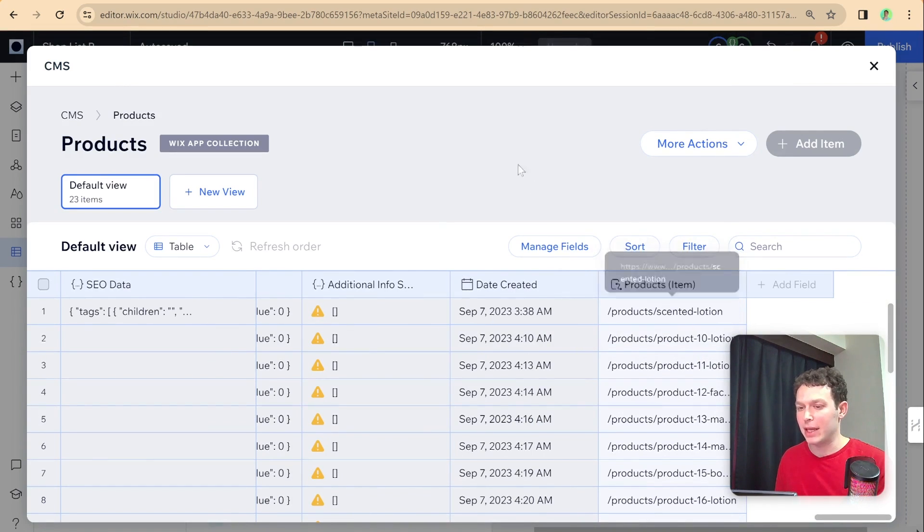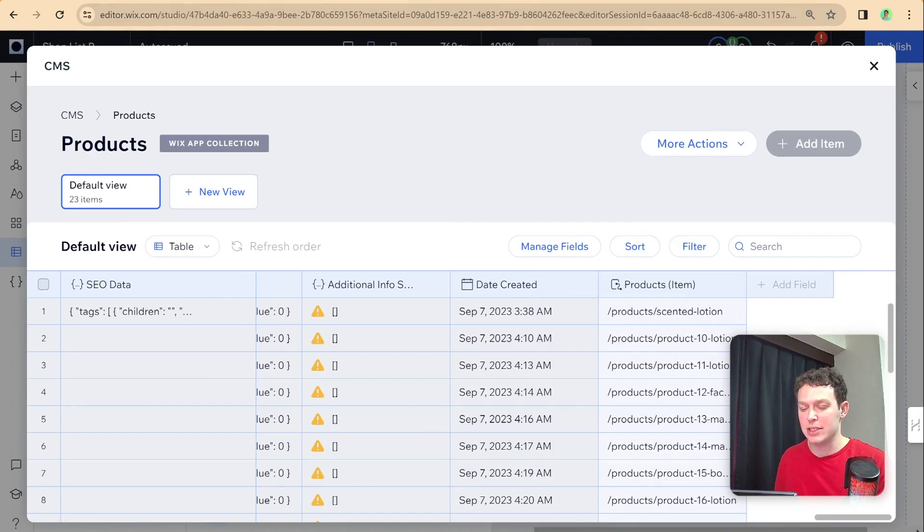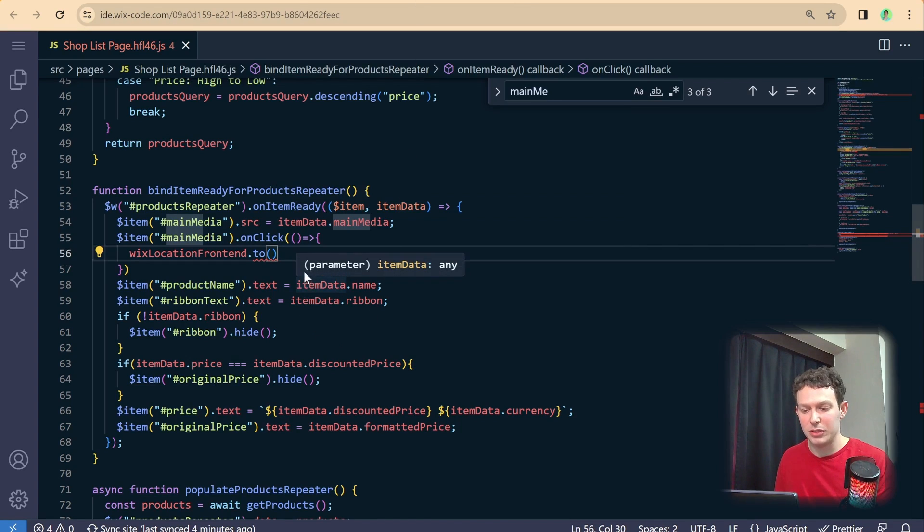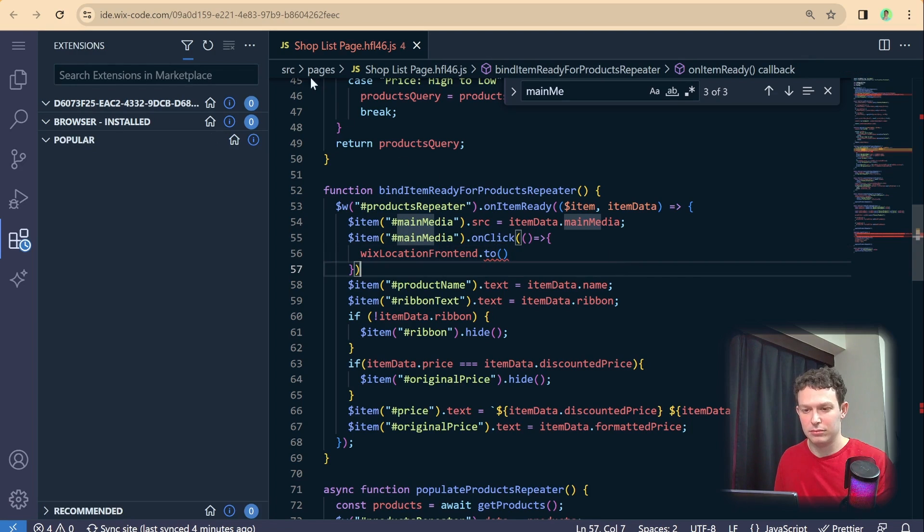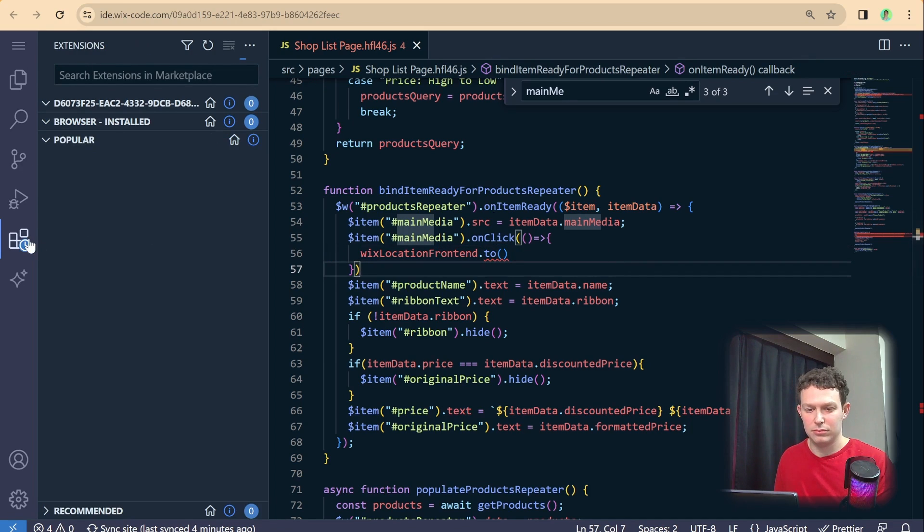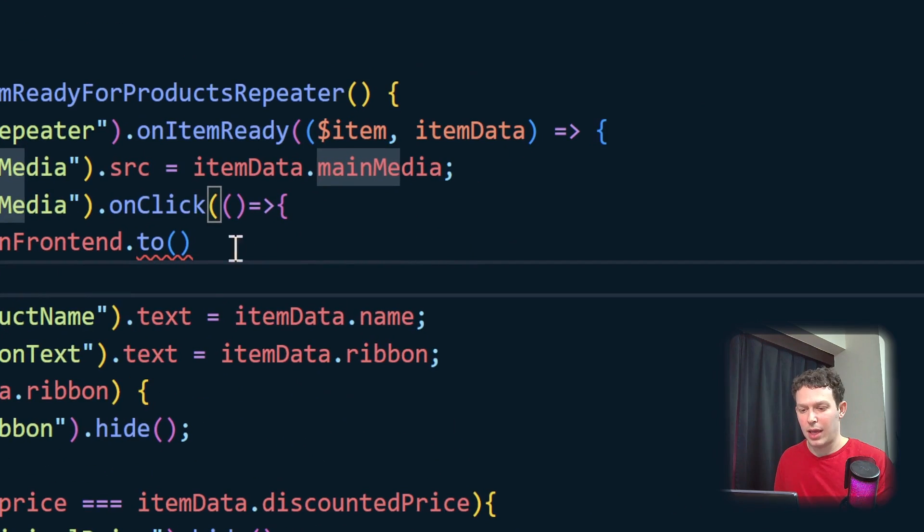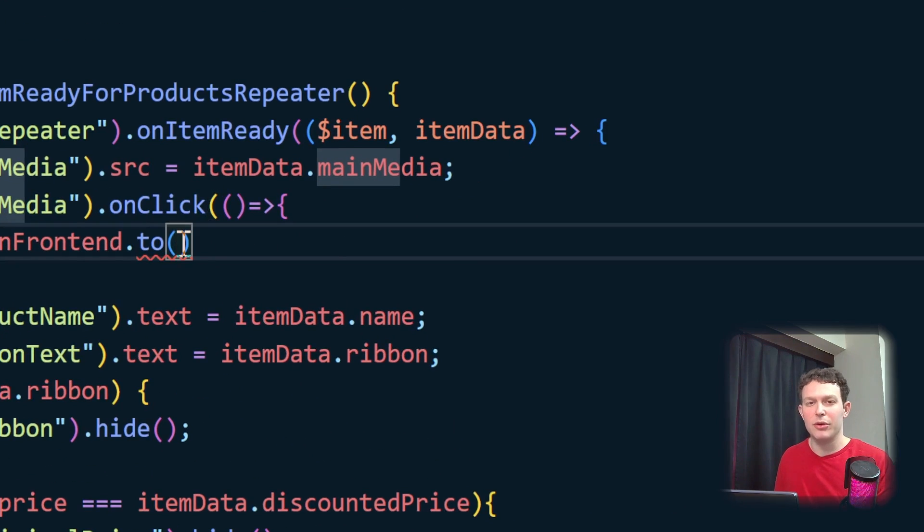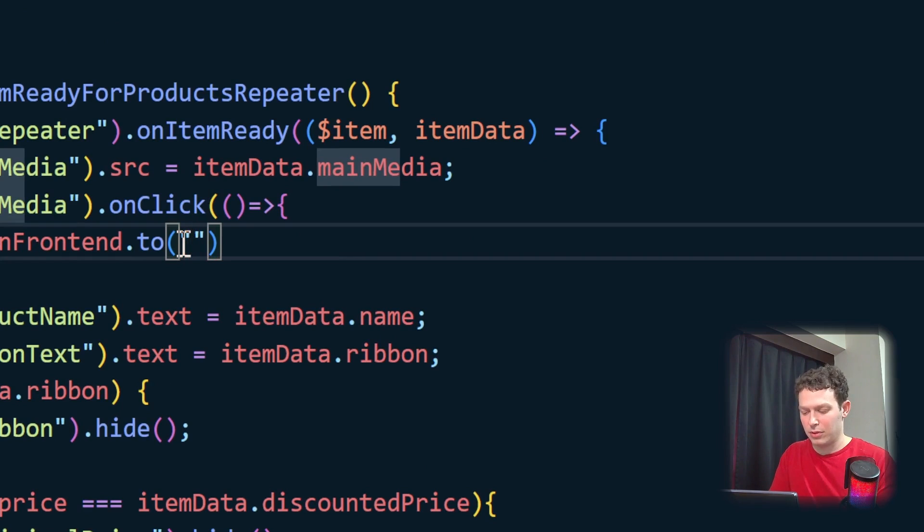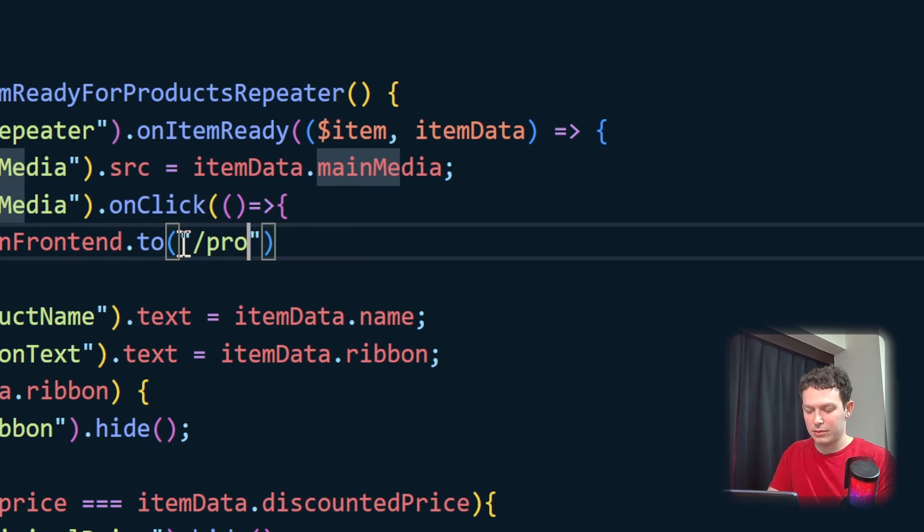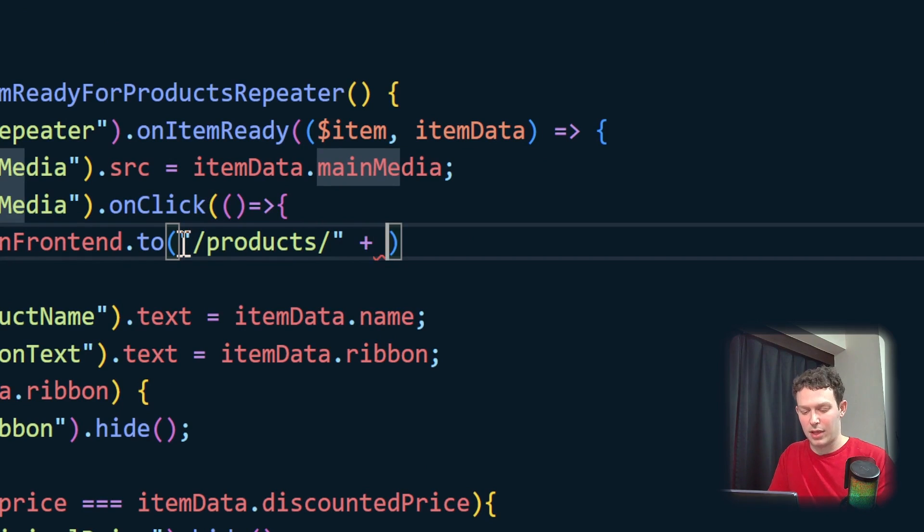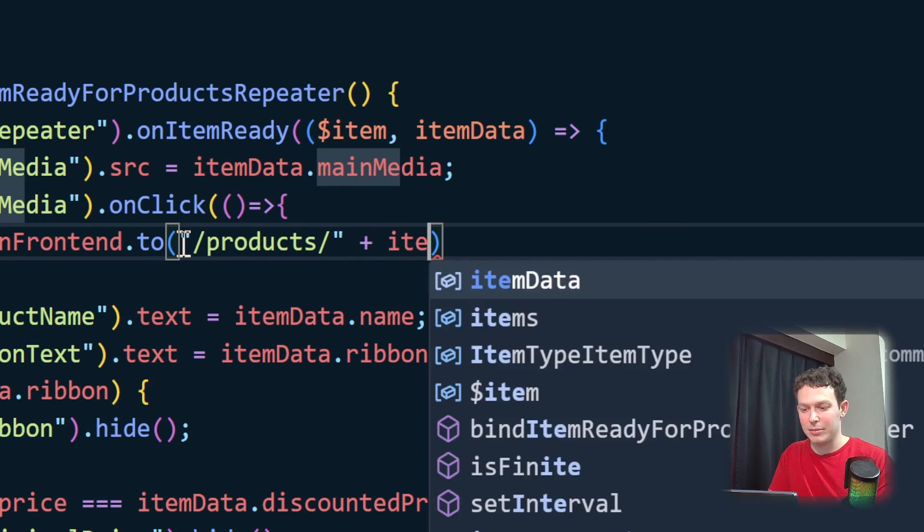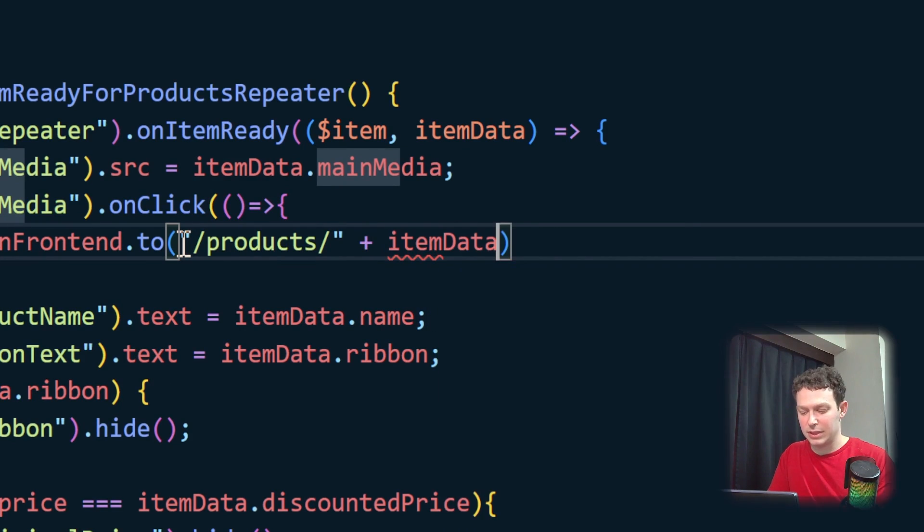So what we're going to be doing here is, as I said, we're going to be going into products. And then we're going to have our item data dot slug.